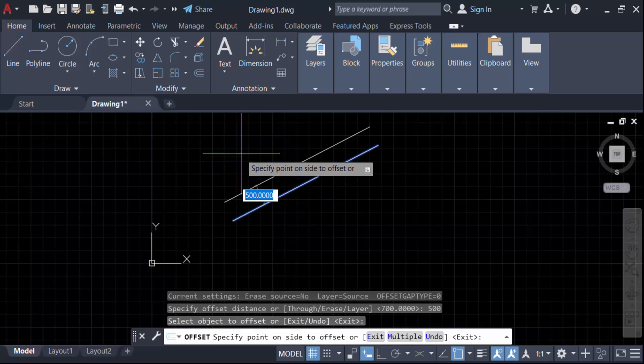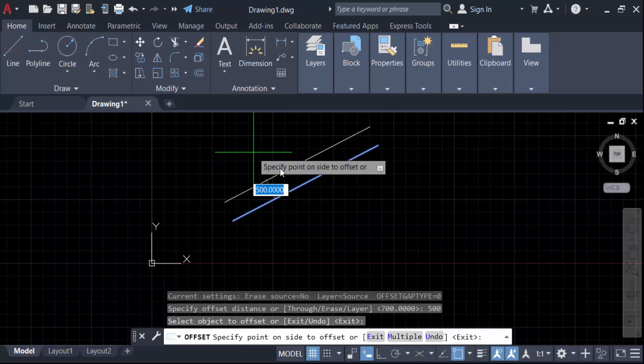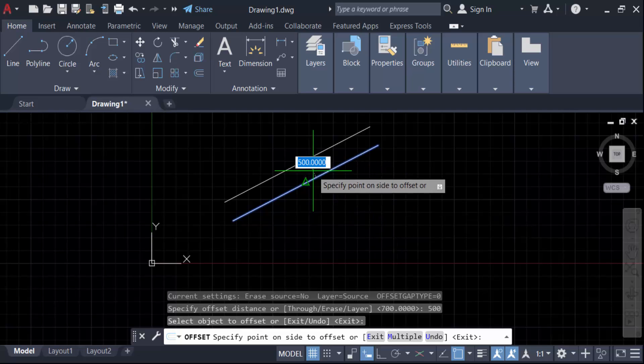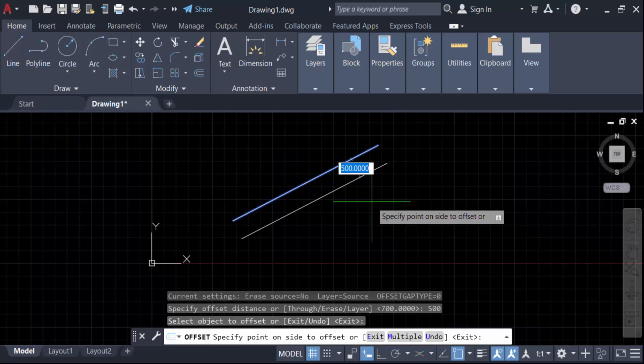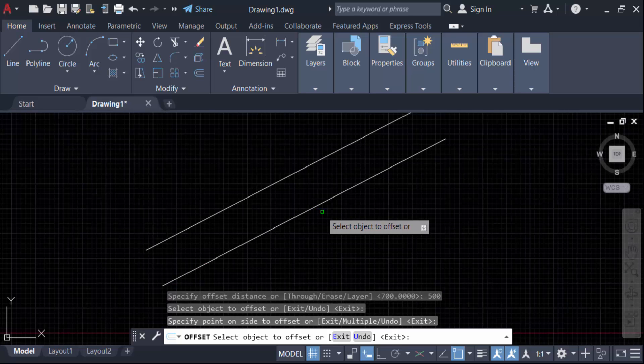When you have to move the cursor on this side, it will create a line in this side. When you have to move the cursor in another side, the line is to be created in the another side. And you see this line is to be parallel in this another one.